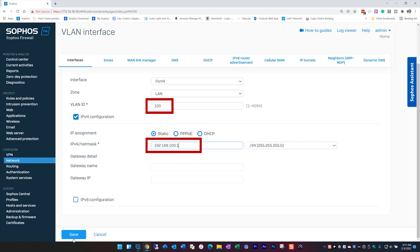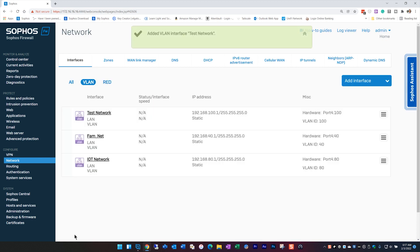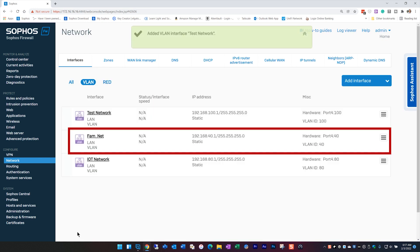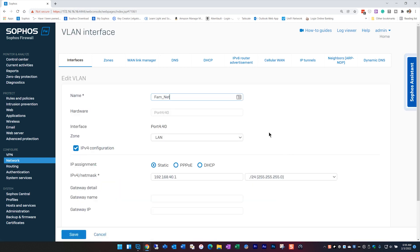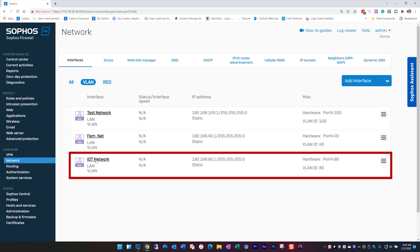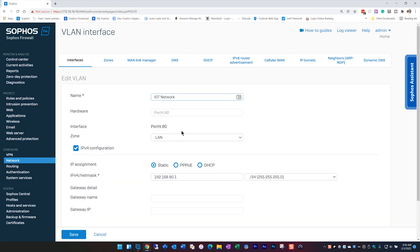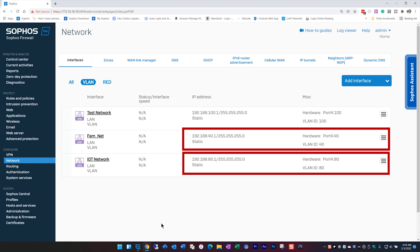Once you fill that out, you're pretty much done creating your first VLAN interface. To review my specific configuration: the VLAN I created for the family network uses VLAN ID 40 with an IP address of 192.168.40.1, bound to LAN port 4. And the IoT network VLAN uses VLAN ID 80 with an IP address of 192.168.80.1, also bound to port 4.